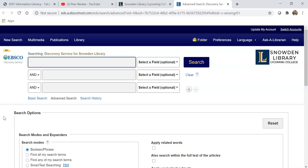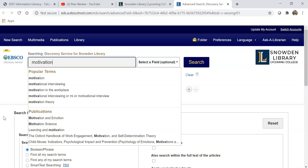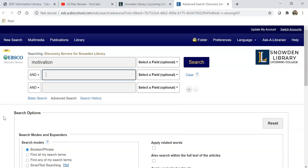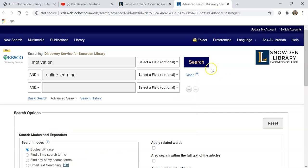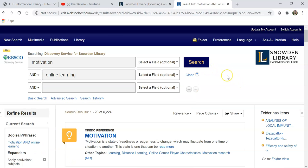Once you enter the database, you can type in your keywords and then click on the search button. Once you have clicked on the search button, it will tell you how many results you have here.